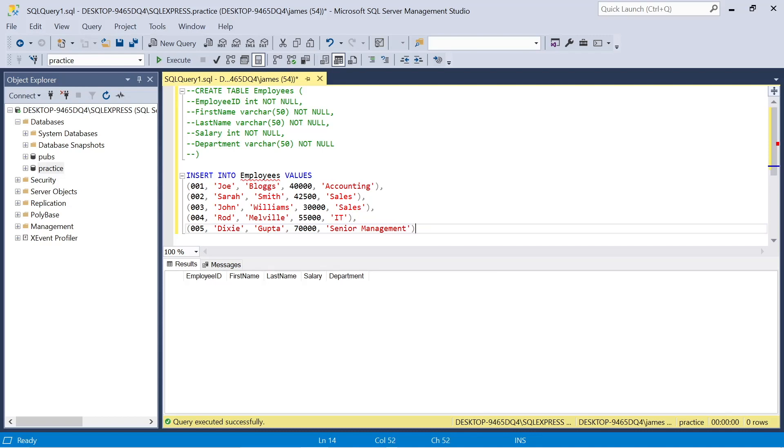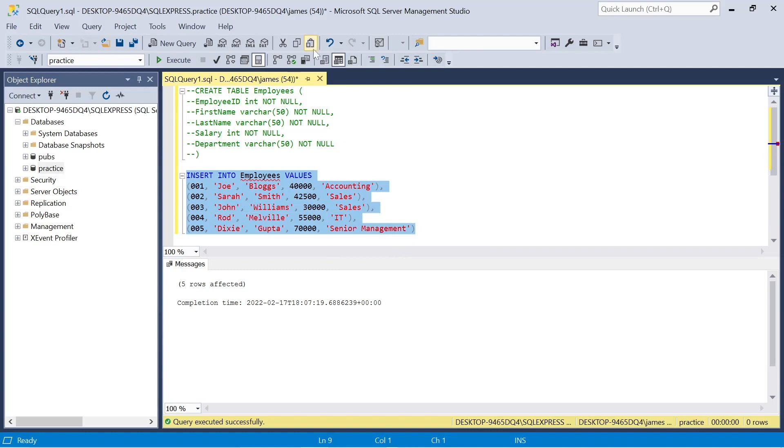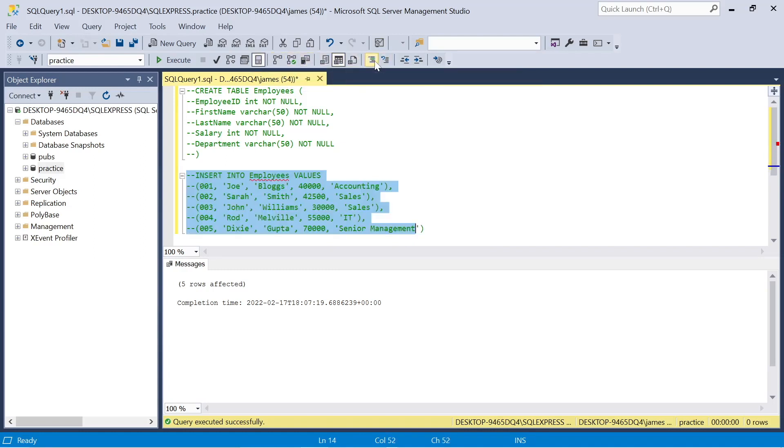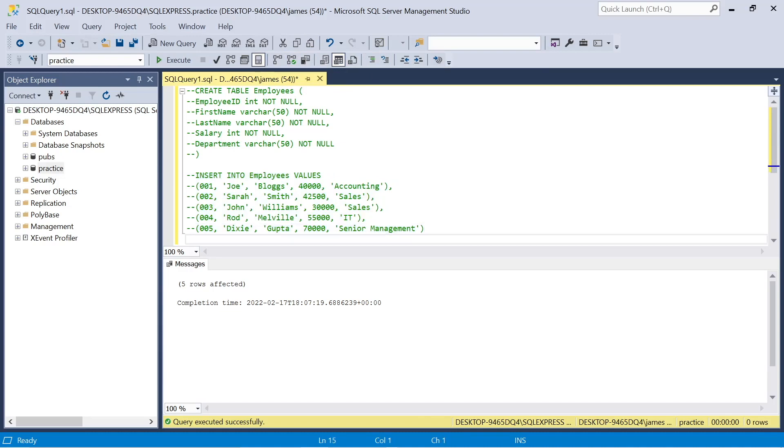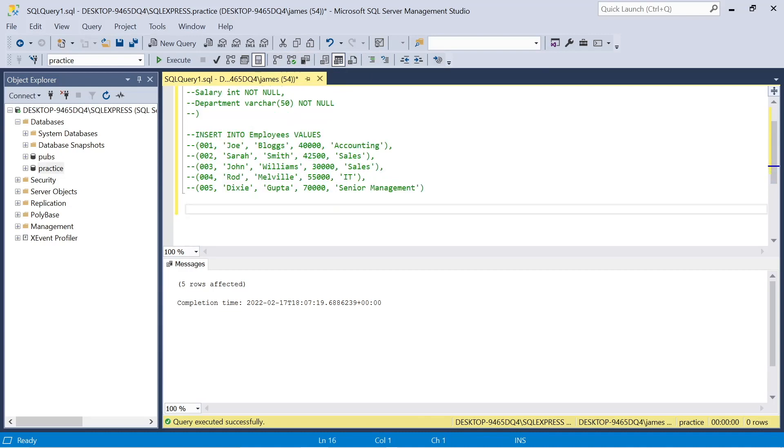Again, we can use that green button at the top to just comment out these lines. Just below that, we can type out again select all, the asterisk star, from our employees table and we're within the practice dataset so it should work fine. When we execute this we can see we get all the relevant information. There's no error. Looks good.